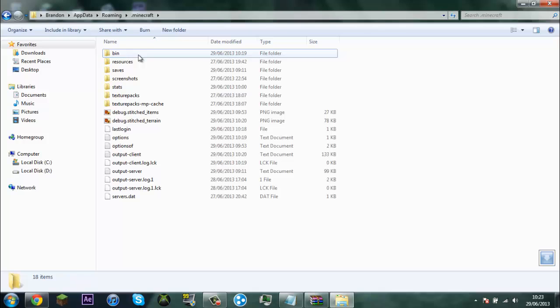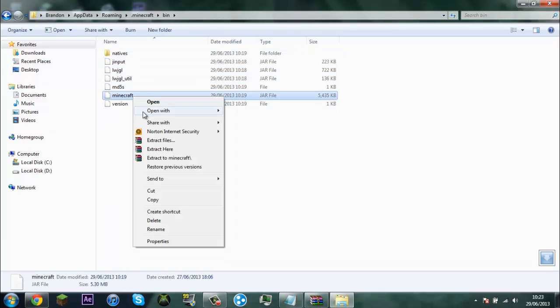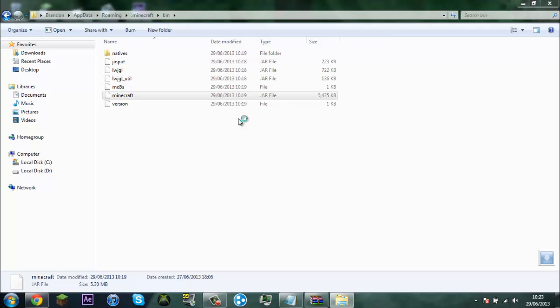Then minecraft.jar, open with WinRAR Archiver.